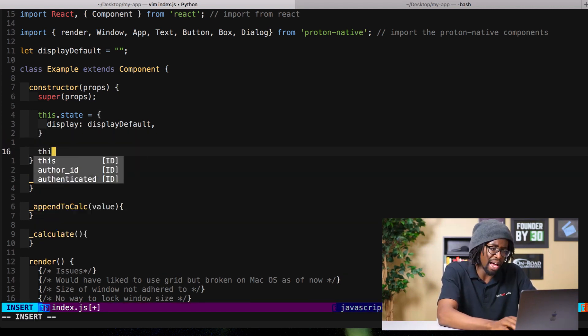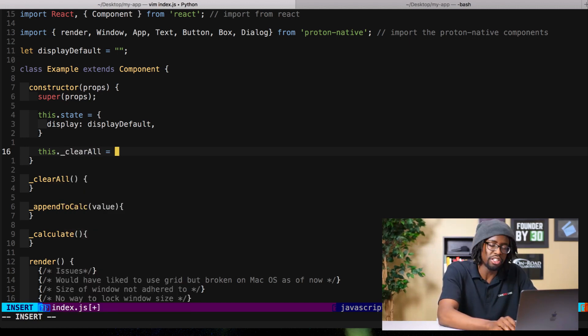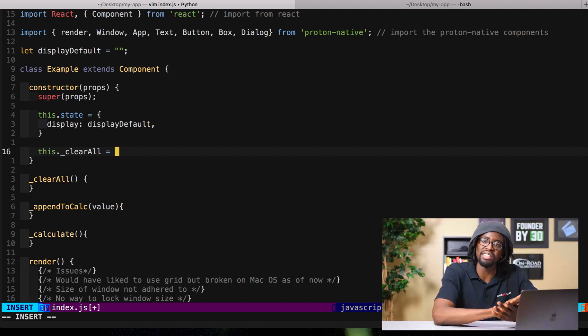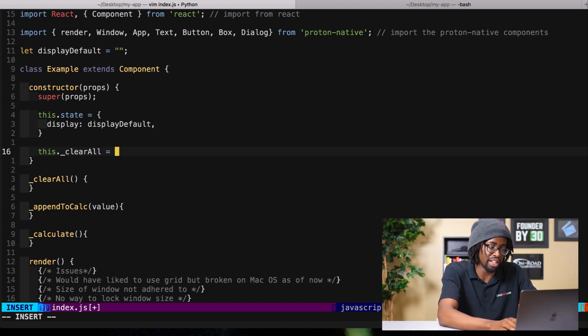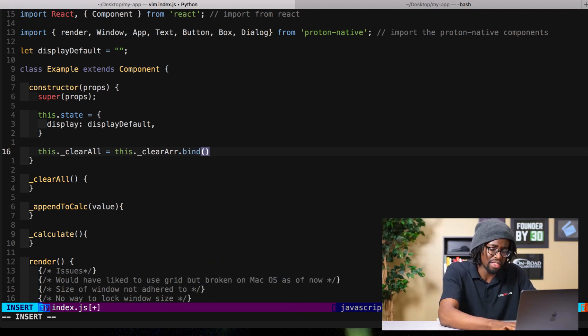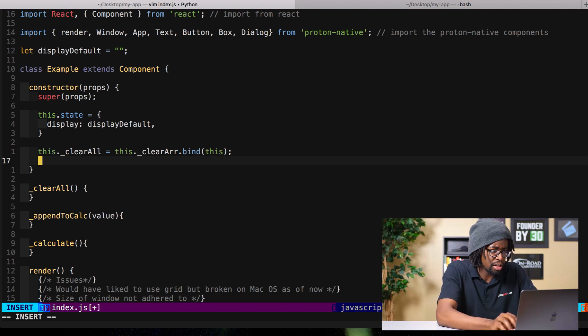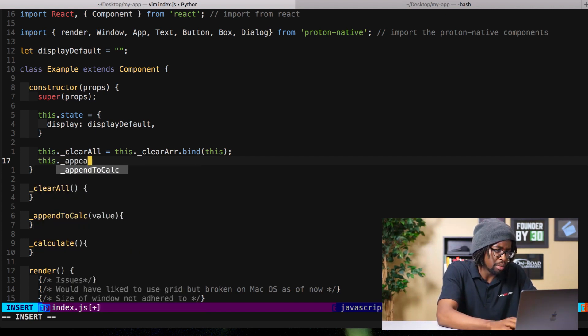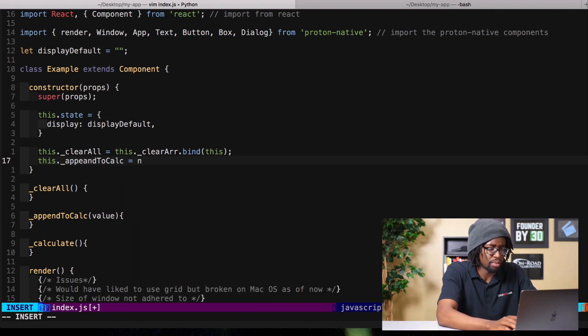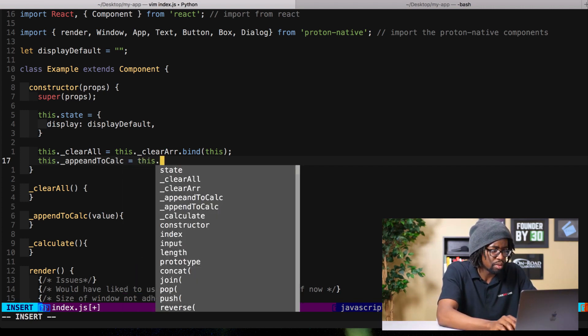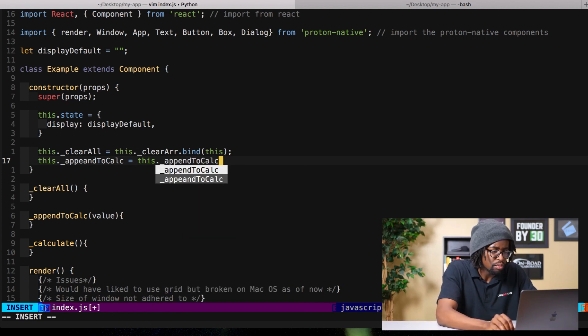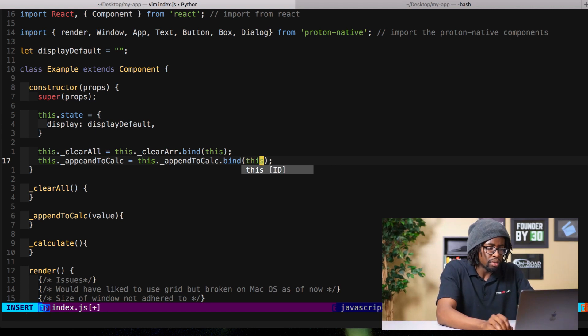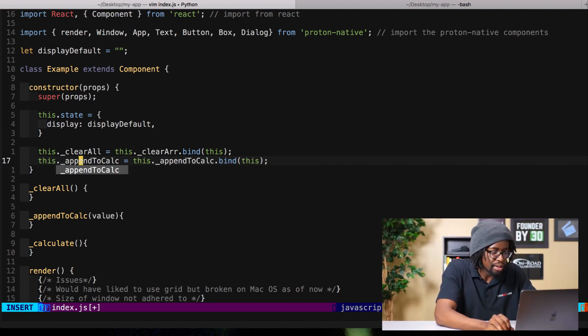Then also we need to bind each of these functions, clear all, each of these functions so we can use access like the setState function from within those functions later. So what is it, this.clearAll.bind I think, yes bind, and then we'll go ahead and do that for the others as well.